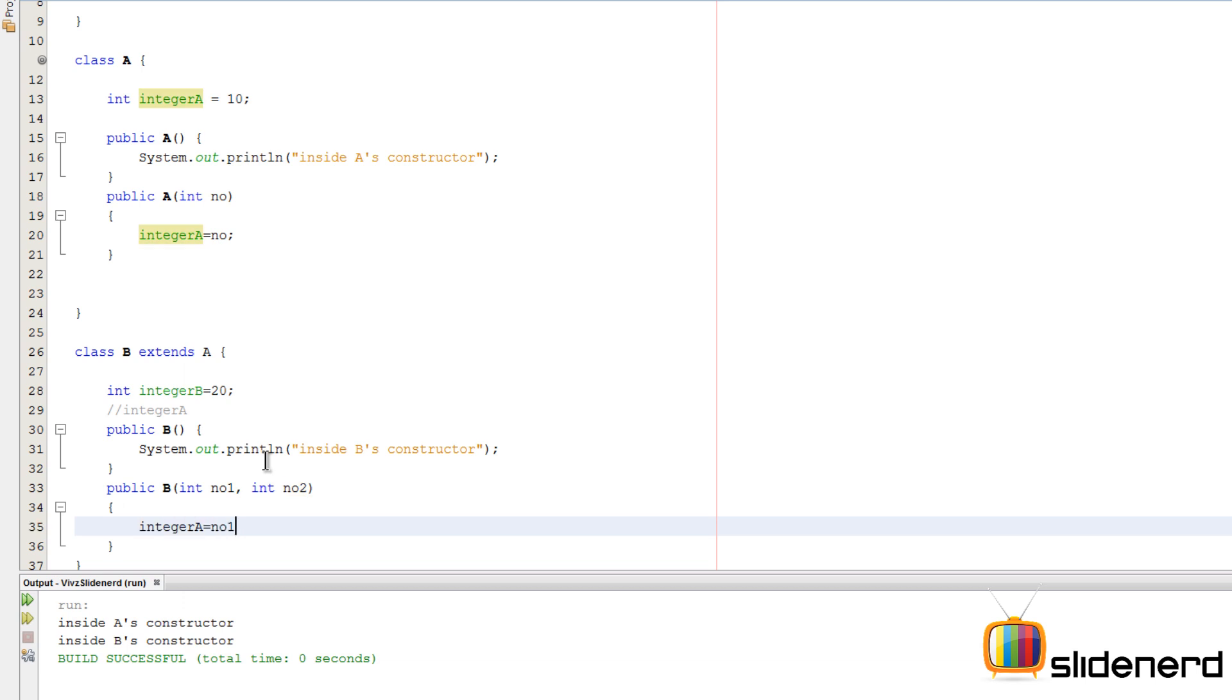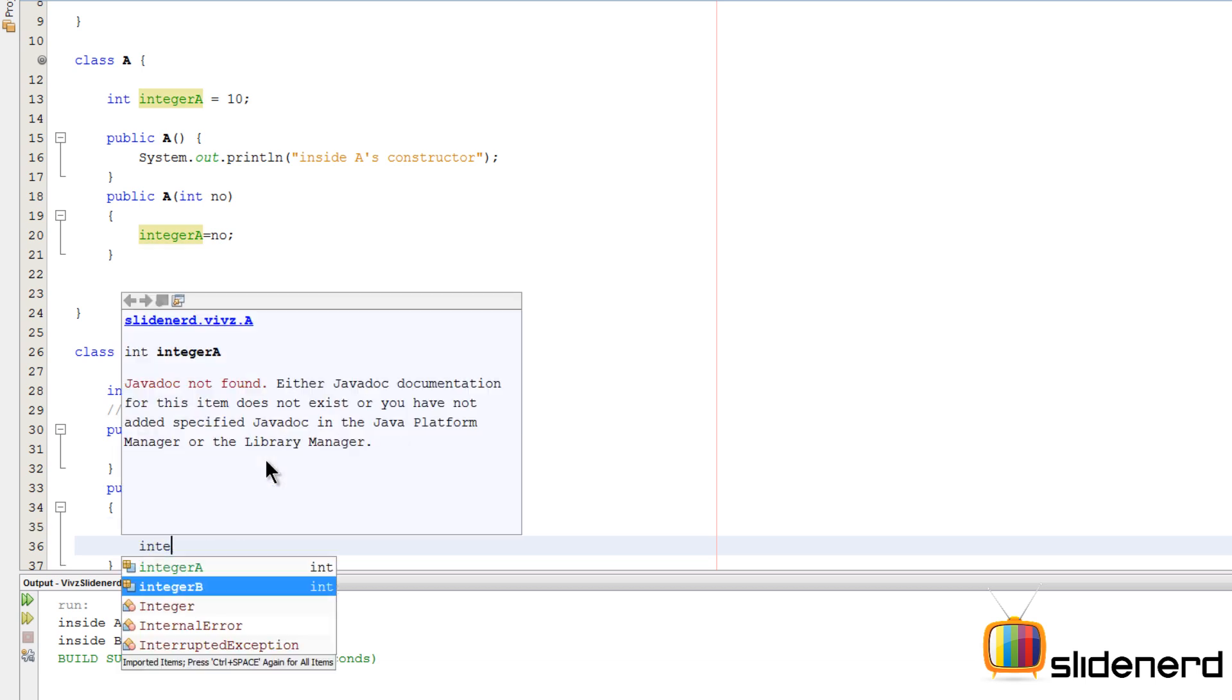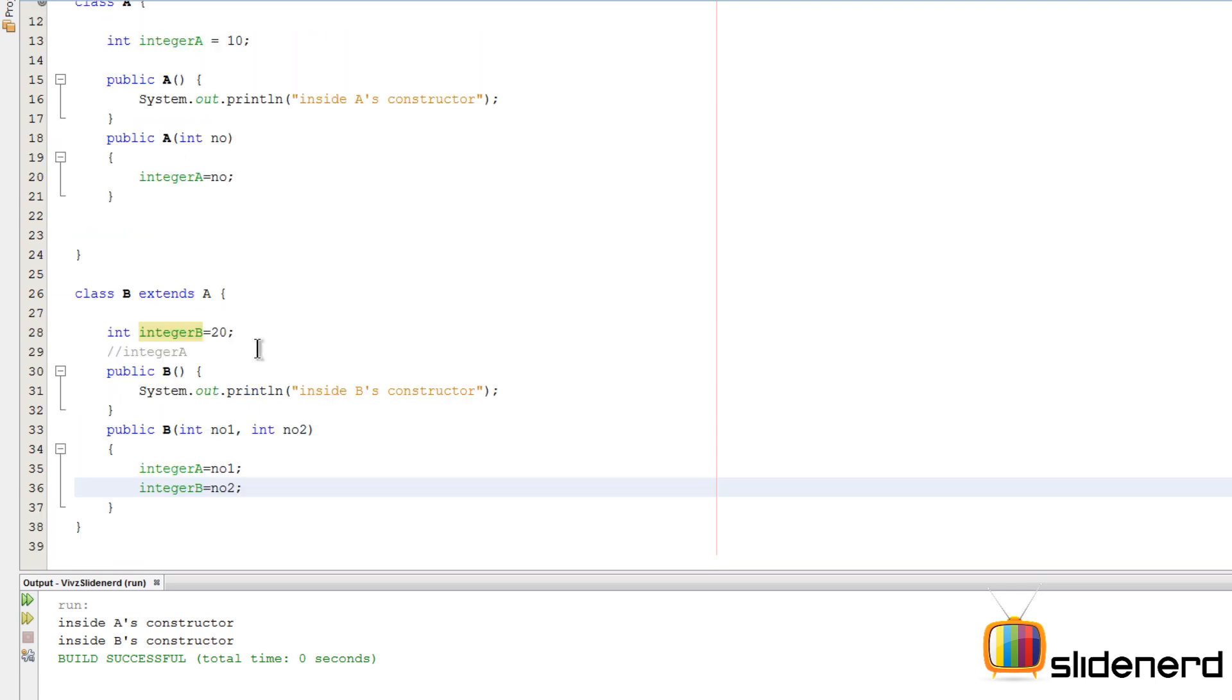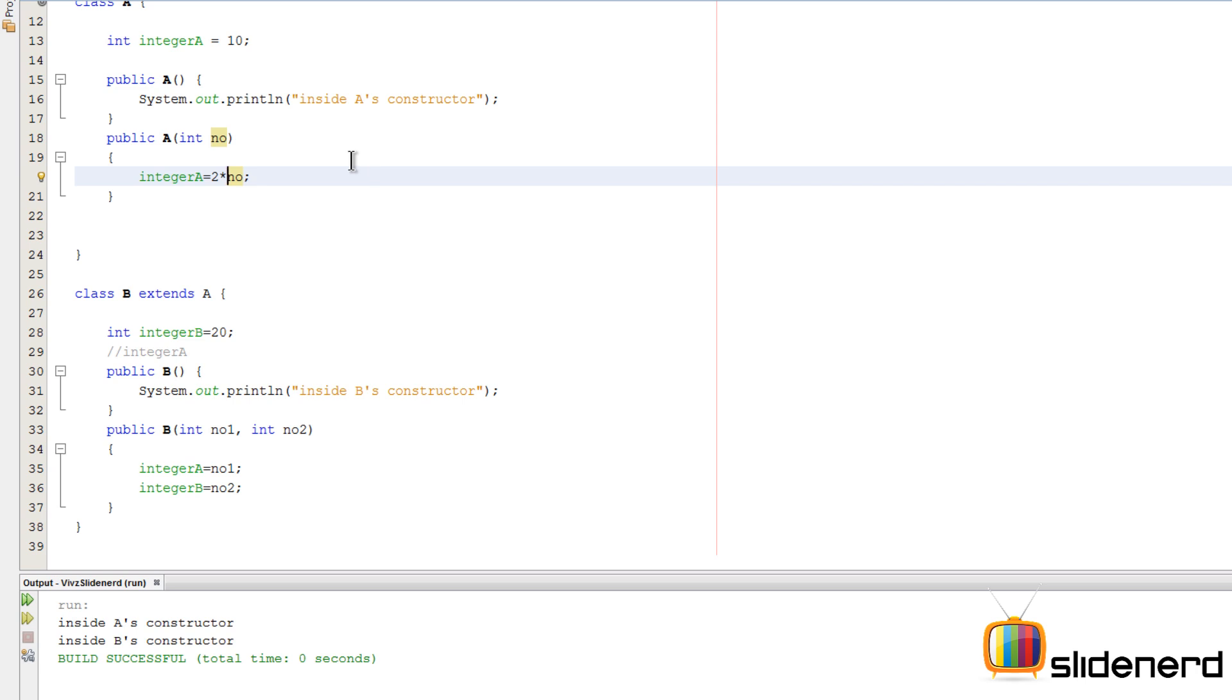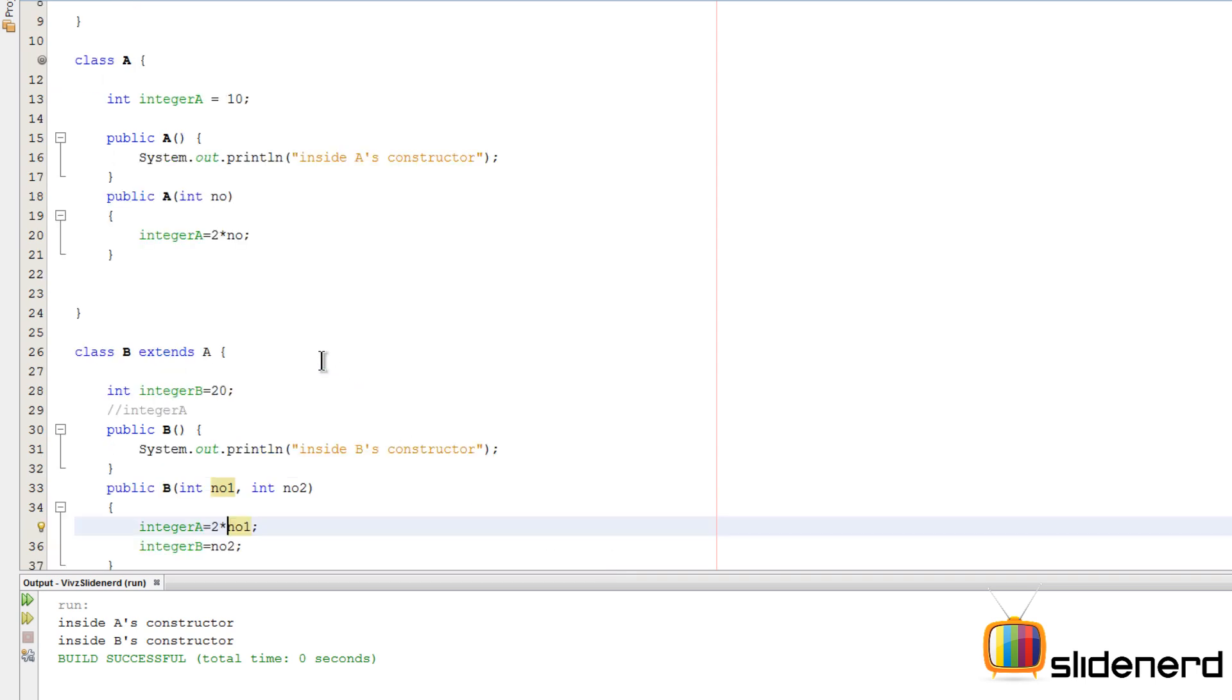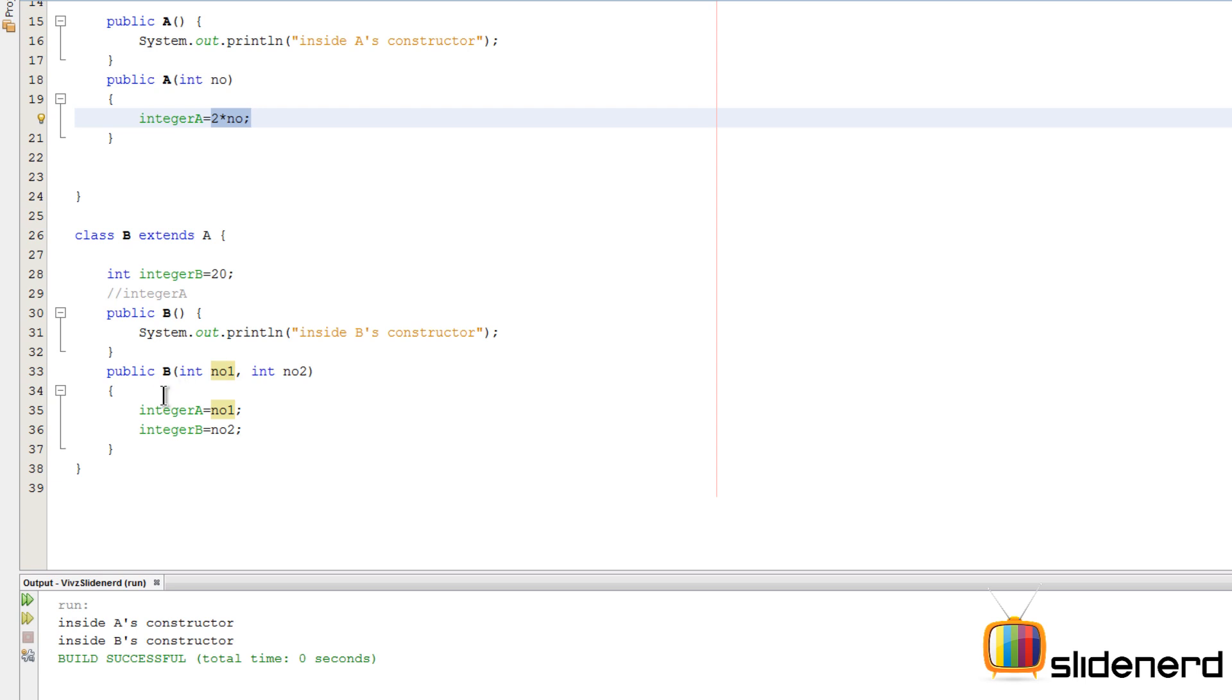However, there is a small little problem with that. Because you see here in the superclass you are saying integer A equals to number. What if it was something like this: two into number? Let's say you want to change this. So here again you'll have to go to the bottom and make sure that it is initialized the same way. Because otherwise what will happen is integer A - if I remove the statement over here - integer A for the superclass A will have two times the value of number, but the same integer A through a subclass will have equals to number, and that is not in sync.